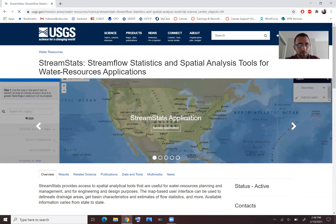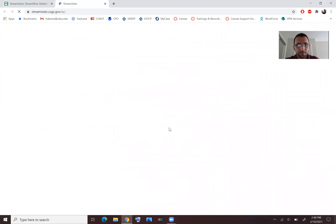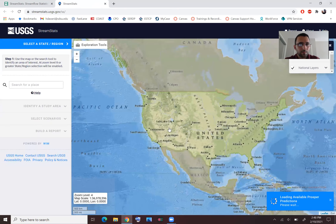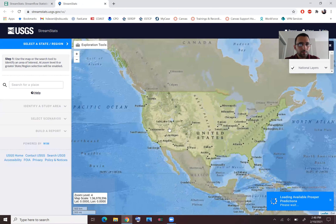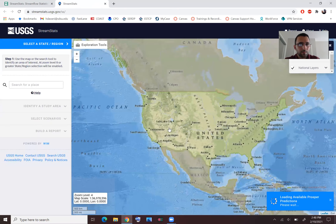The first link is by USGS, so you can go there. In the middle of the page it says 'Access Application', so you can click on that. The first thing to do is search for the place.